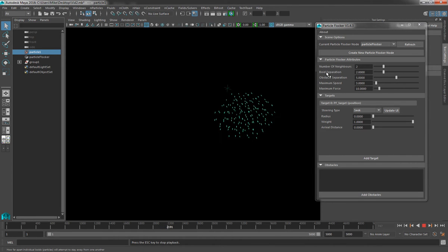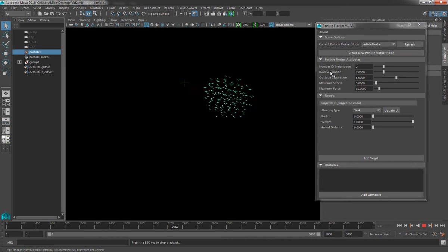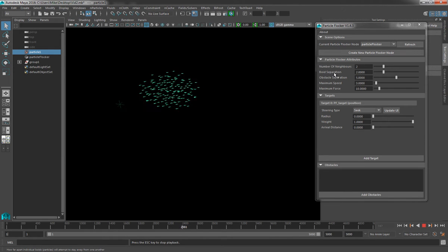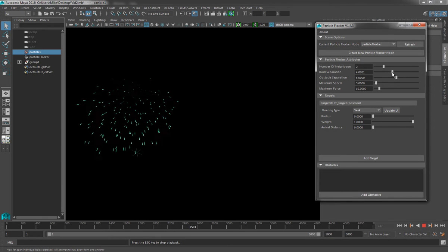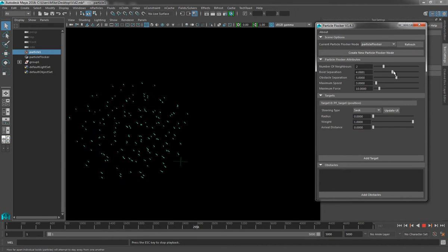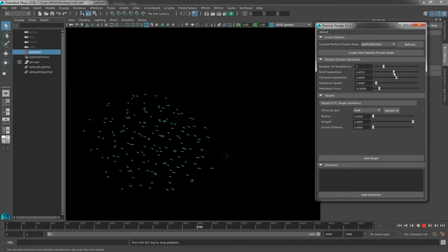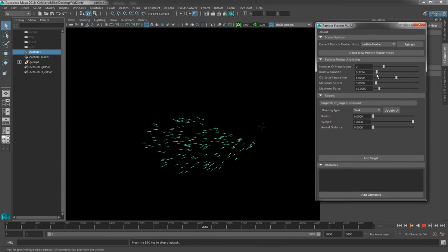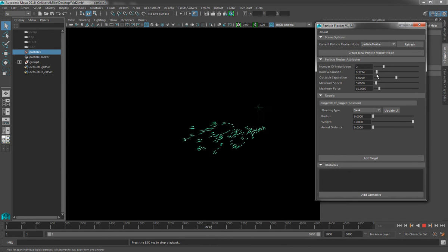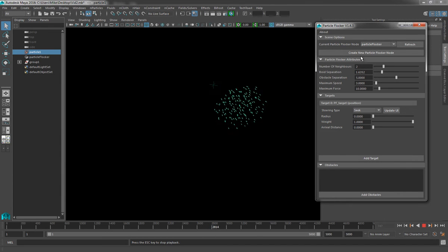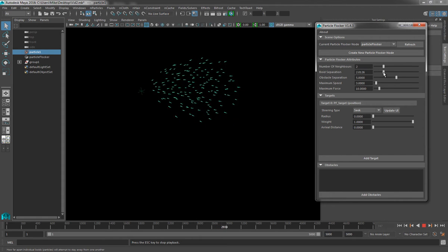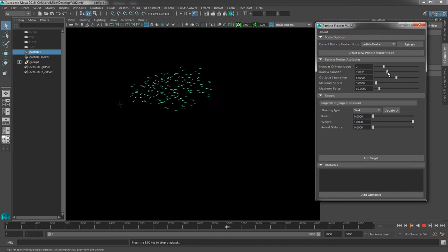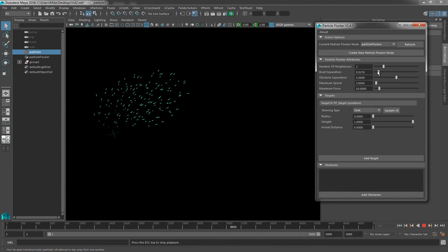Okay, so the next one down is Boid Separation. This is a value that tells the system how far each boid will try to stay apart from one another. Currently set at 2. If I drag this value higher, you can see that the boids start to move further apart. And this is basically just honouring that as a distance value in Maya. So I can bring this right down, and the boids will become much closer together. These values can all be animated so that you can give yourself some very interesting behaviours just by playing around with these values and give you some really rather realistic animations.